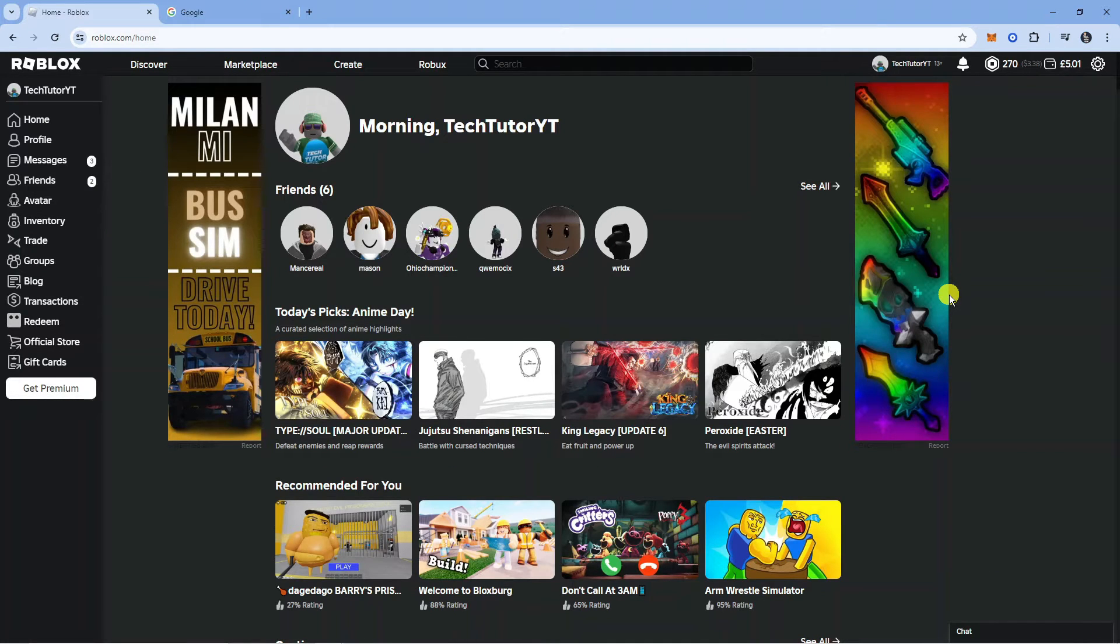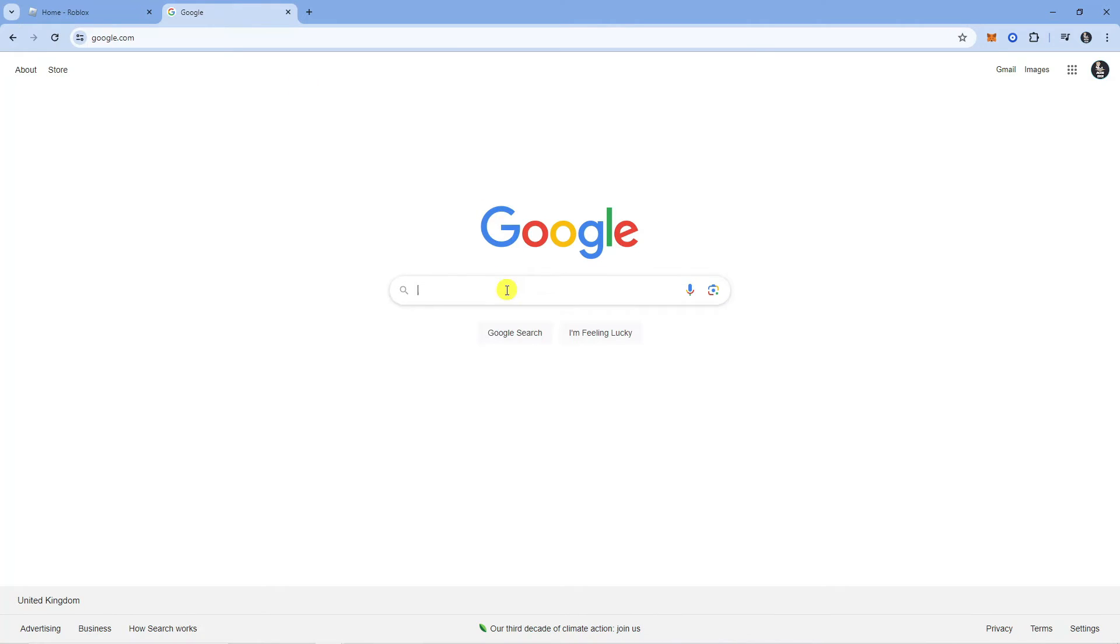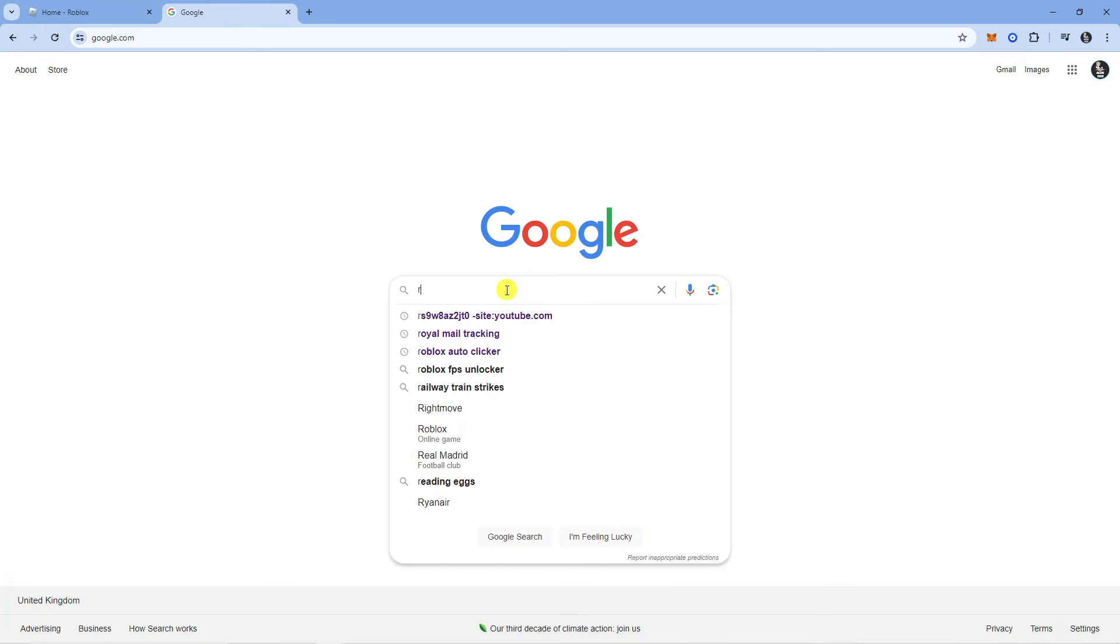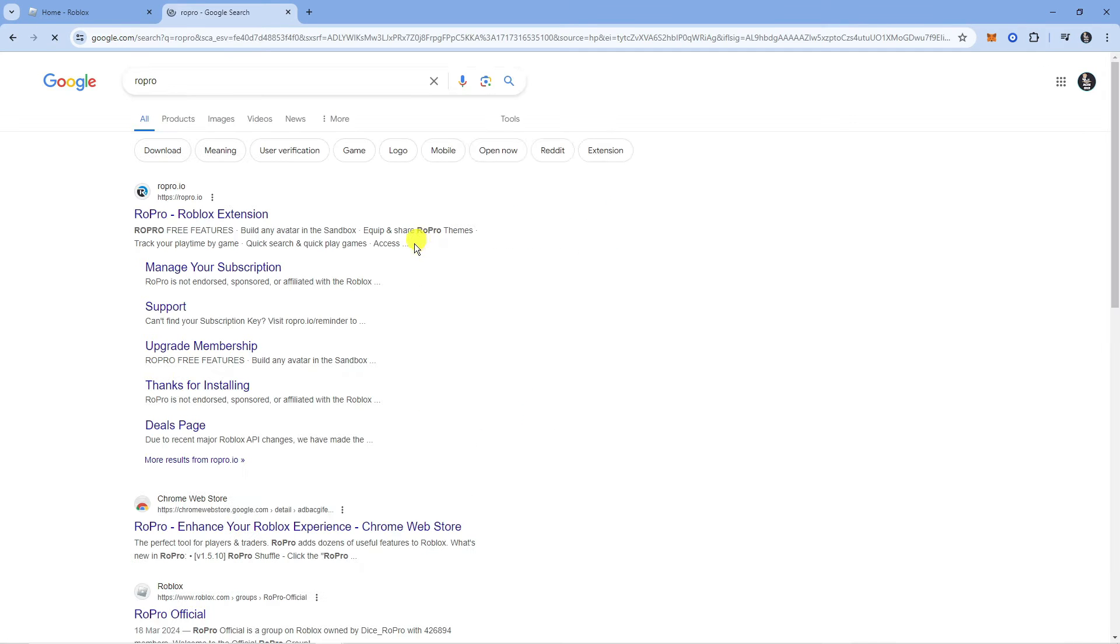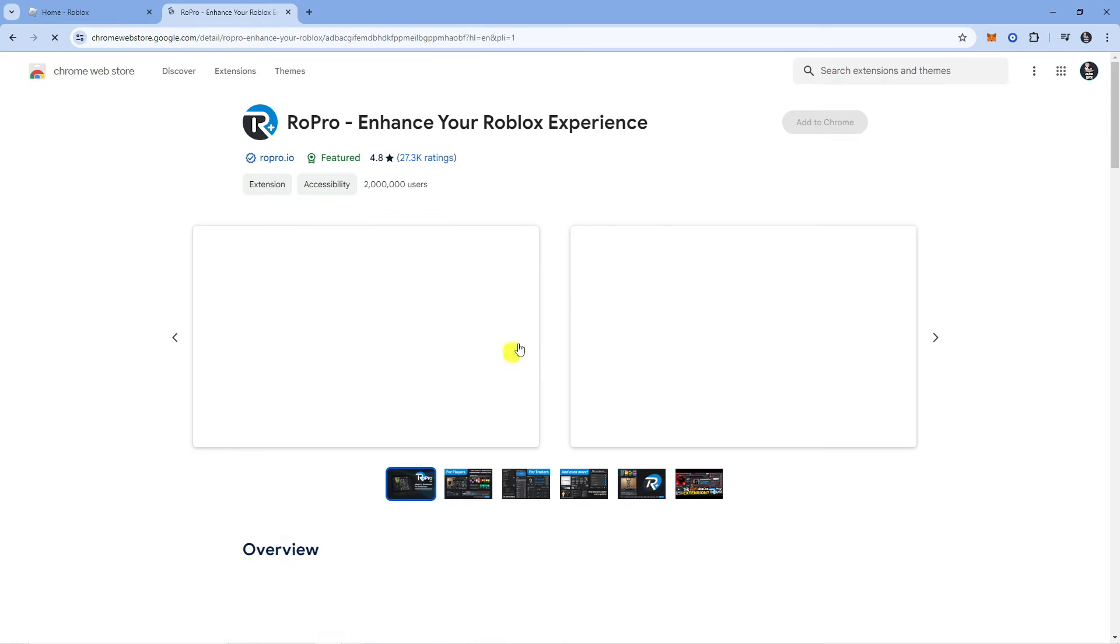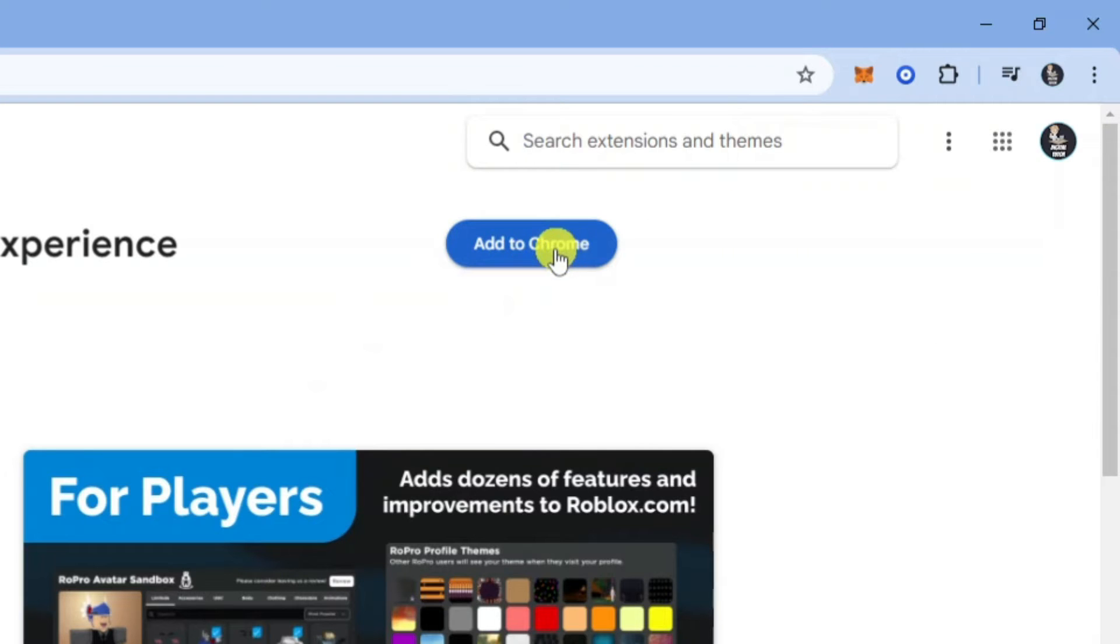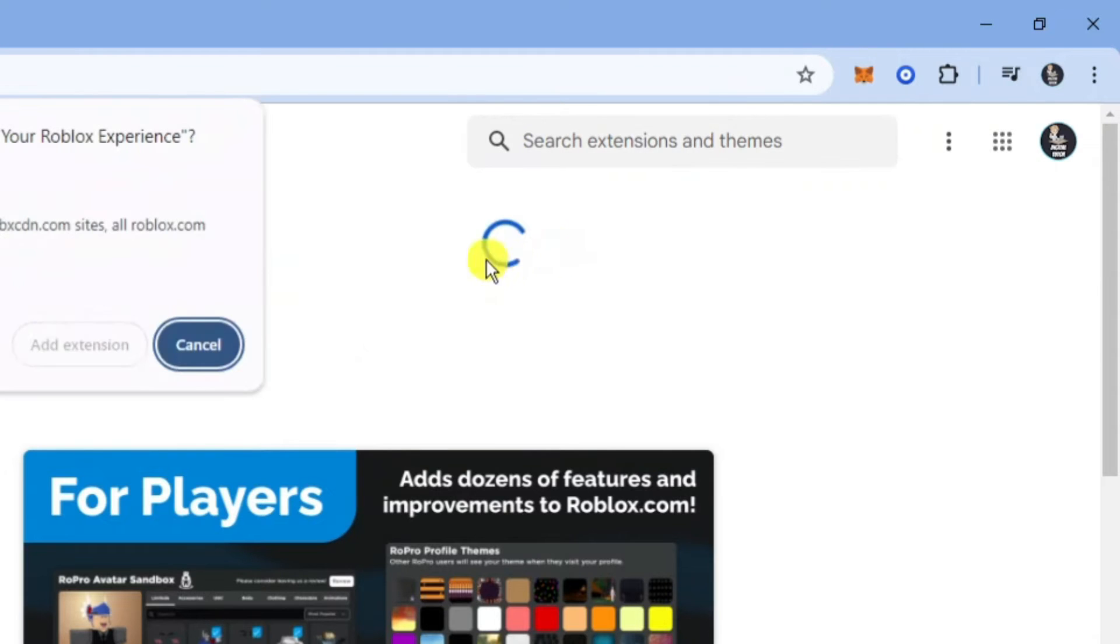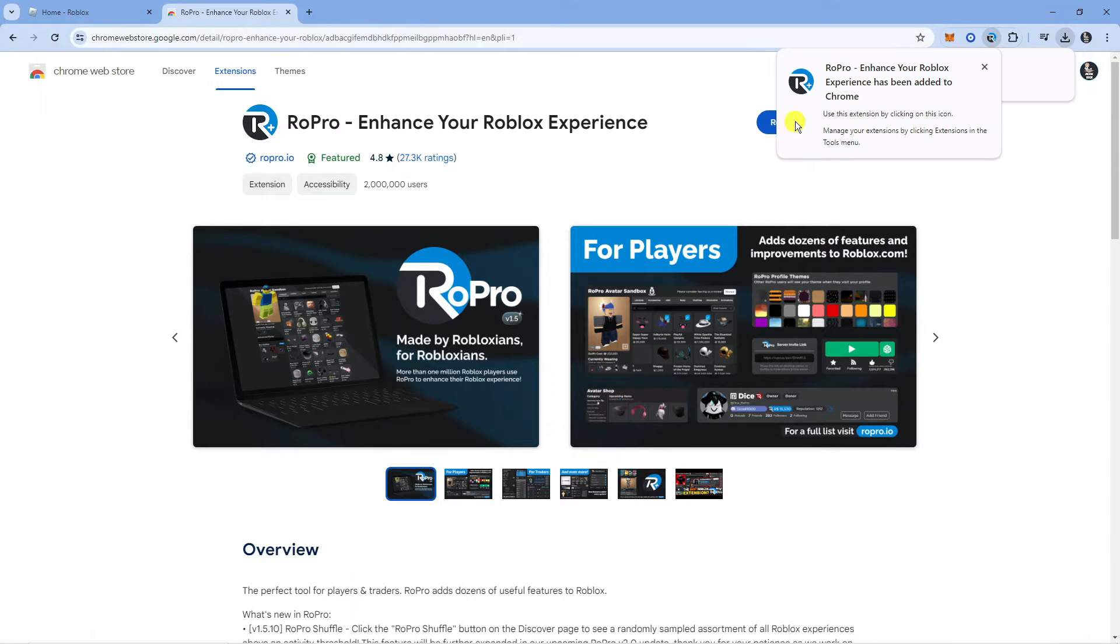If you haven't already, the first thing you're going to want to do is download the Ropro extension. You can do that by coming across to google.com, searching for Ropro and you're going to see the extension in the Chrome Web Store. You want to click this link here and then click the blue Add to Chrome button to add the Ropro extension to your device.